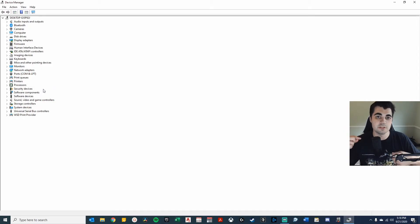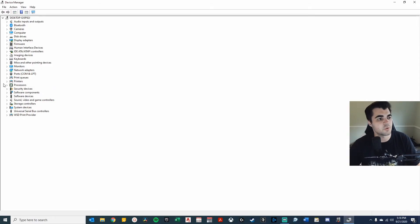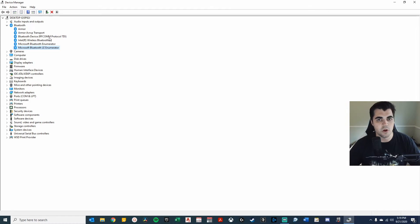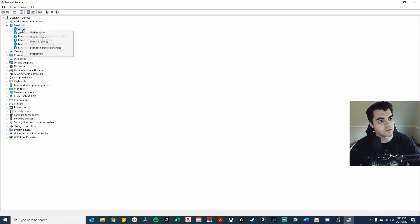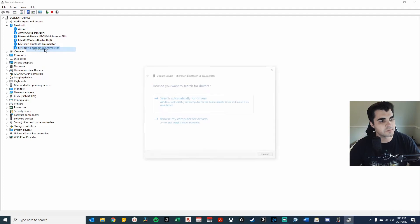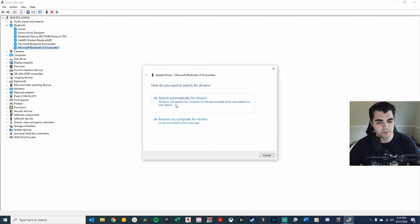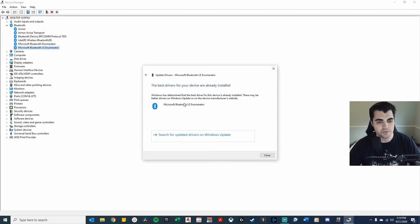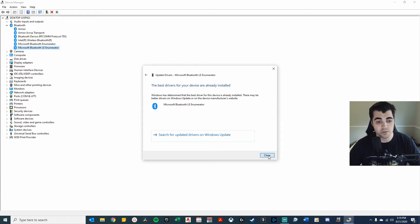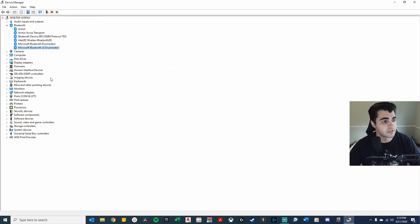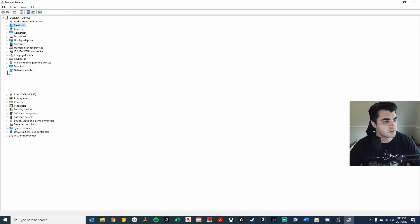Now I went ahead and went into my device manager. Let's take a look at this real quick. So all I'm going to do on these is I'm going to go ahead and just right-click on these and go to update driver. I'll have it search automatically and they say they're already installed and it's working right away. So I'm happy.